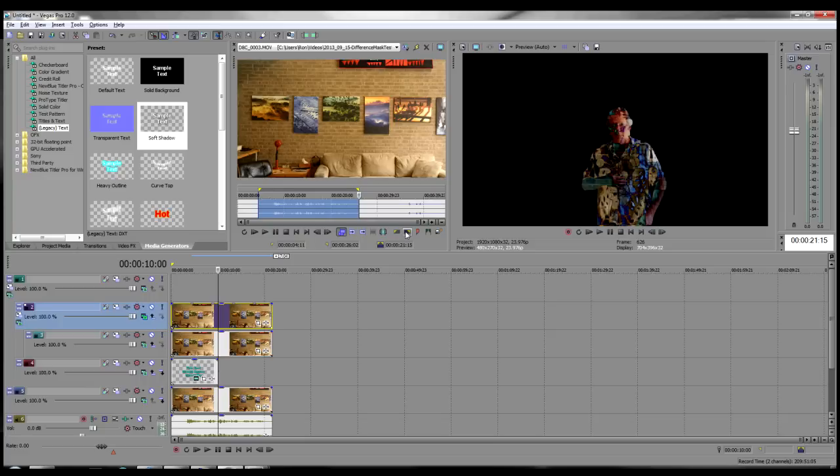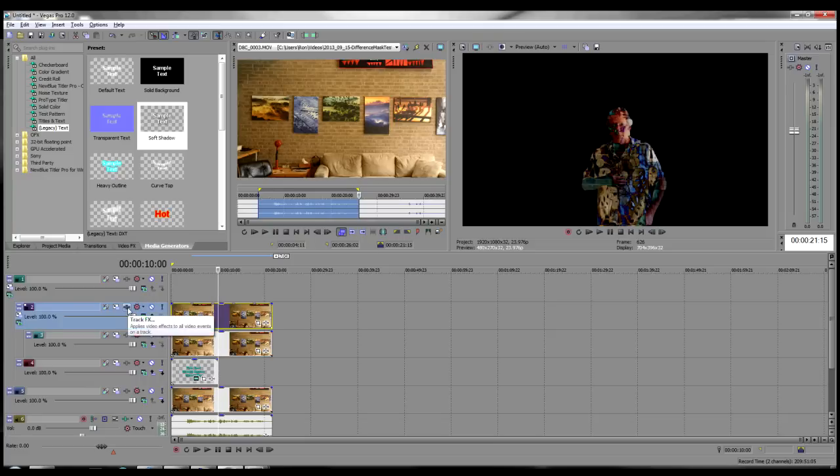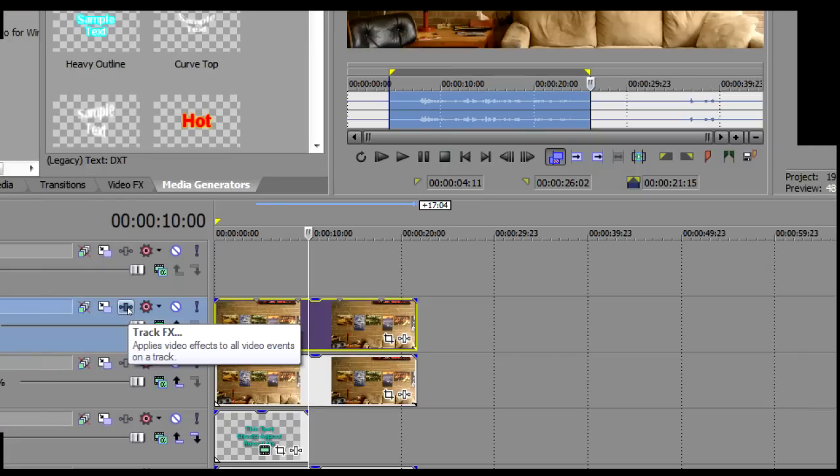Now we begin to add effects to Track 2 to complete the mask. Click on the Track Effects button in the header of Track 2.